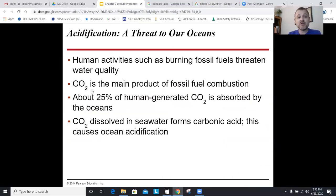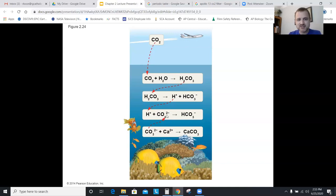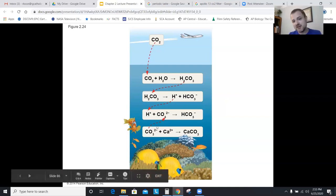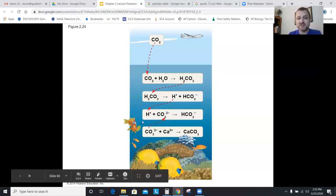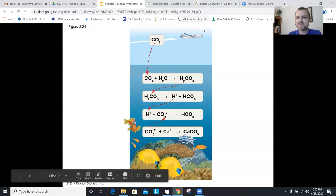Too much CO₂ dissolving into the oceans forms carbonic acid, making oceans more acidic — this dissolves coral reefs, prevents seashell formation, and kills ocean life. Burning fossil fuels increases CO₂, which drives this ocean acidification. That concludes chapter two — a very long chapter.